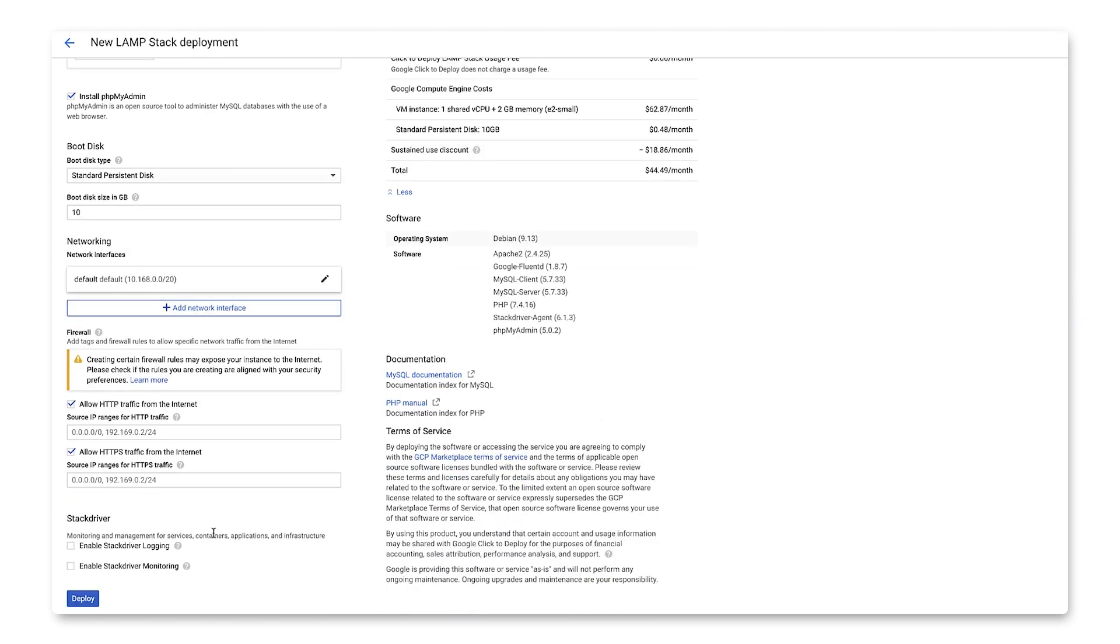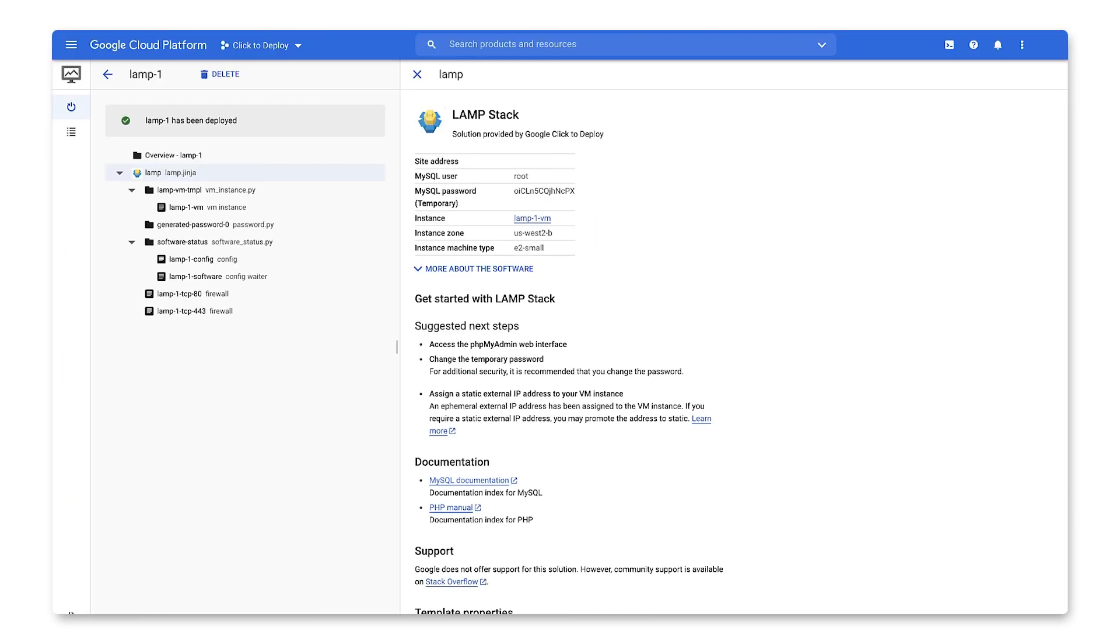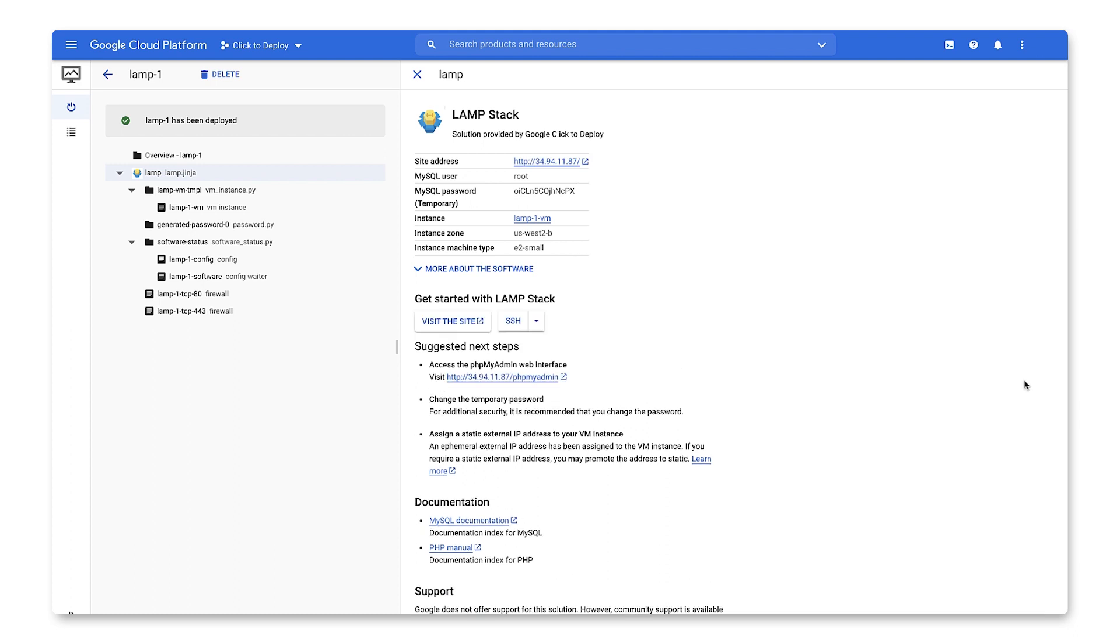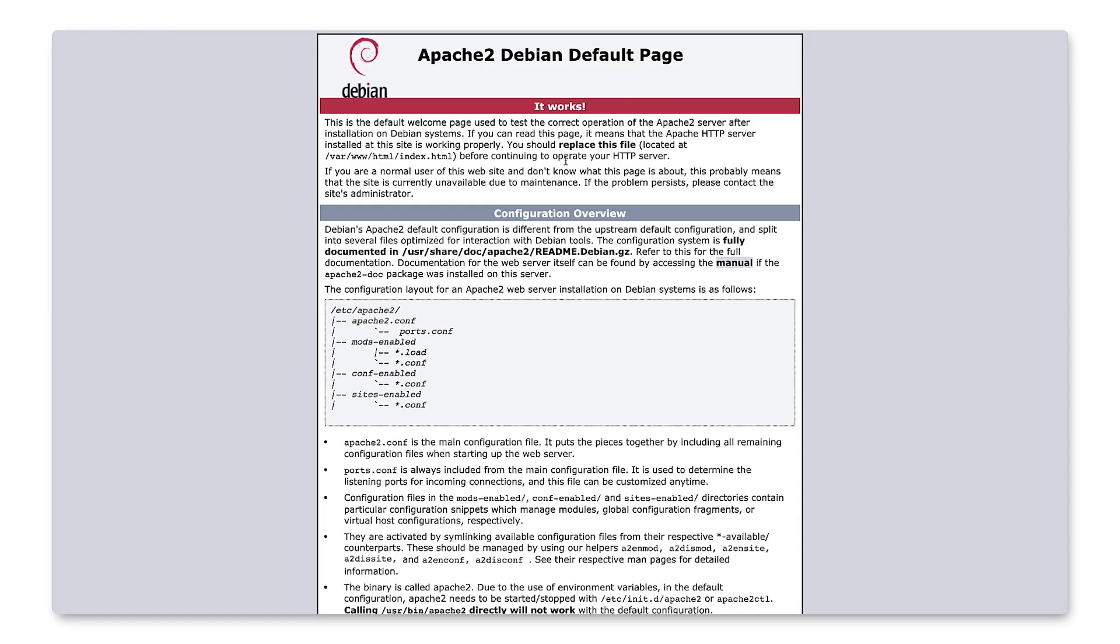We'll launch and give it a minute to spin up. Let's take a look at our deployment information. Clicking the site address will display our default LAMP web application. This is just the landing page for Apache.